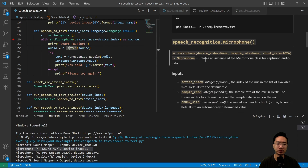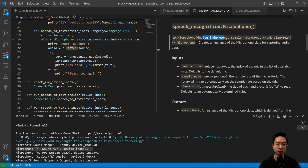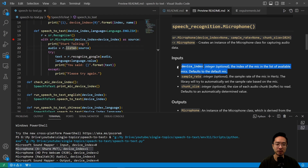The microphone function takes the device index, the sample rate, and chunk size. By default, the sample rate is going to be none, and our chunk size is going to be 1024. If you don't specify a device index, it's going to choose some default mic.